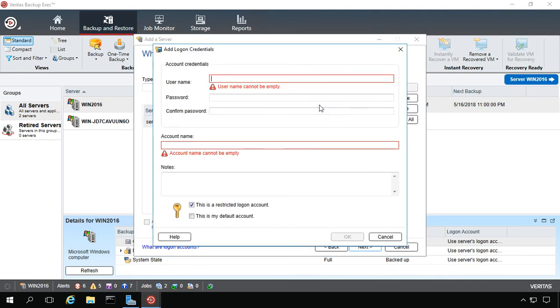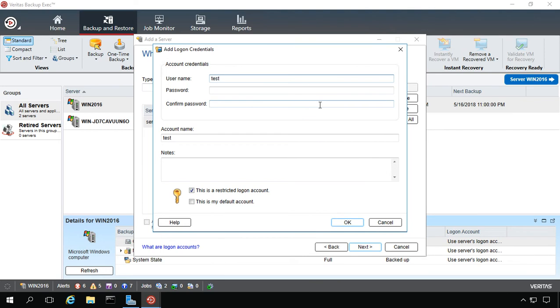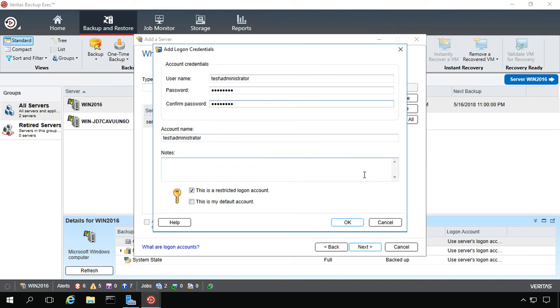The username is going to be the domain backslash administrator. We'll put in the password a couple of times and click OK.